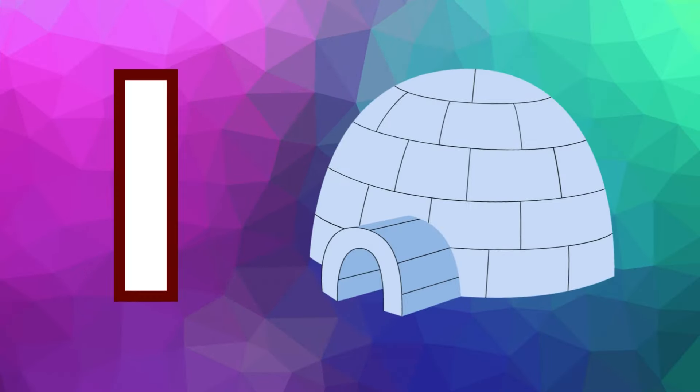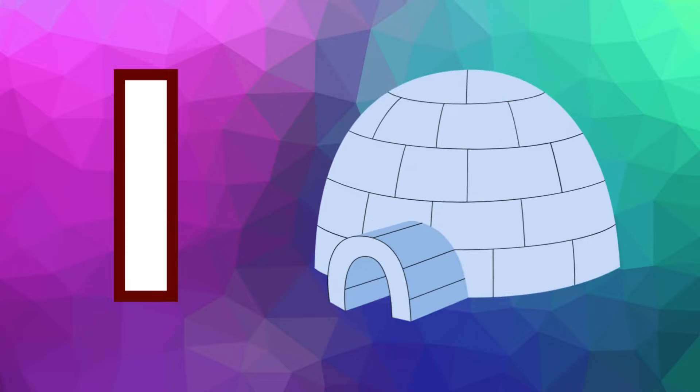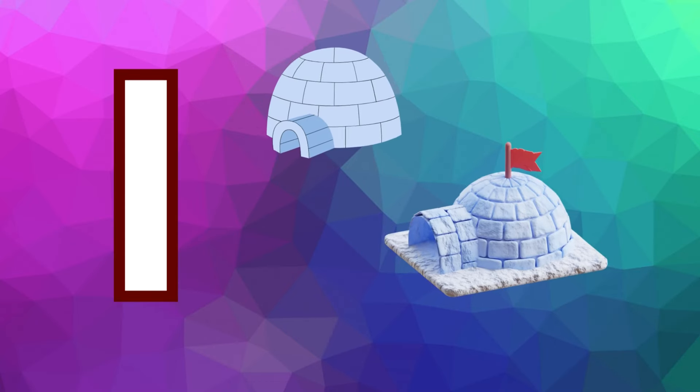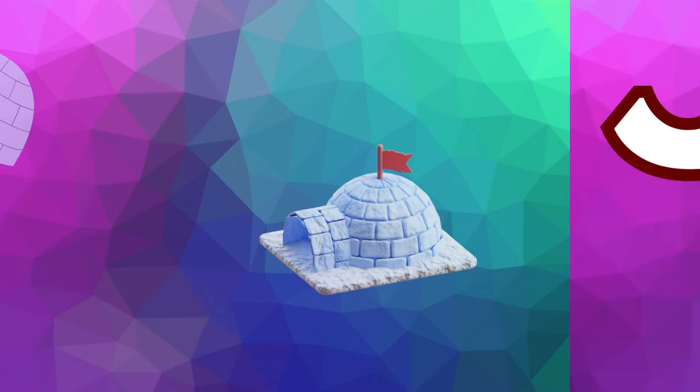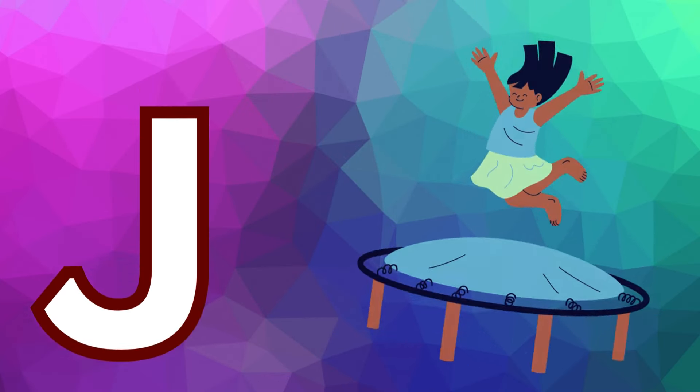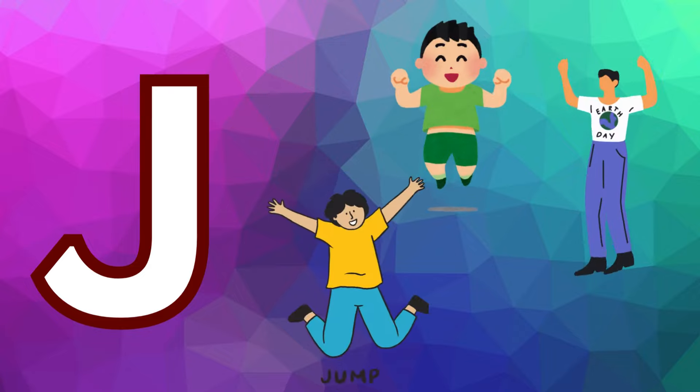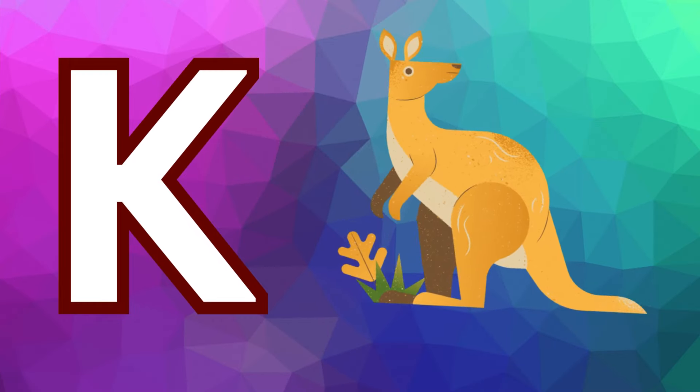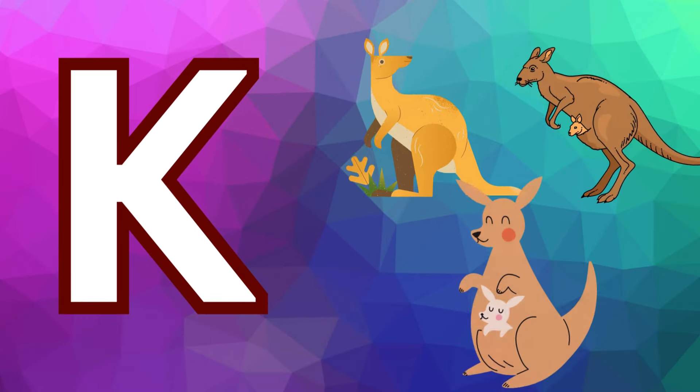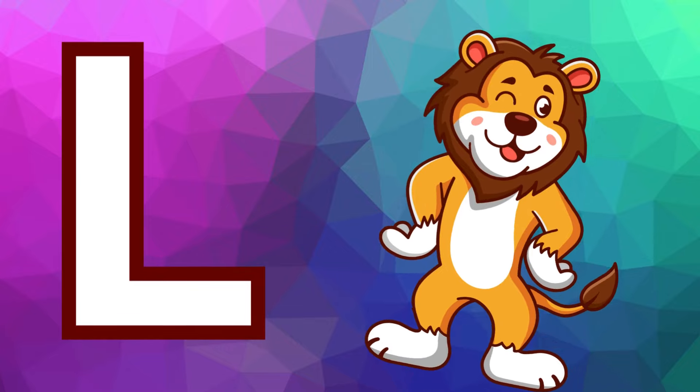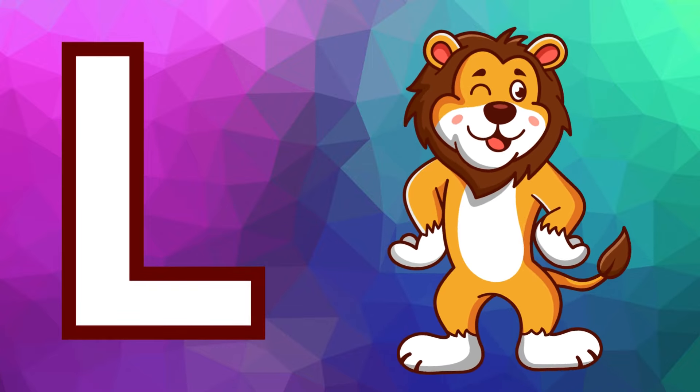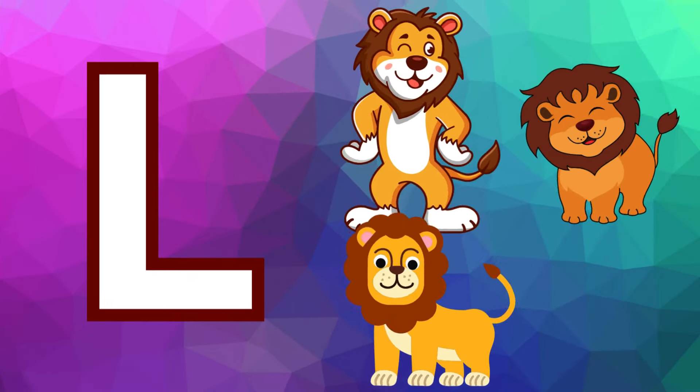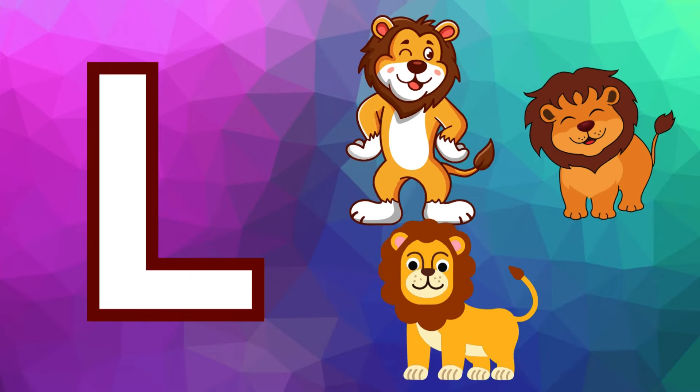I is for igloo, i-i-igloo. J is for jump, j-j-jump. K is for kangaroo, k-k-kangaroo. L is for lion, l-l-lion.